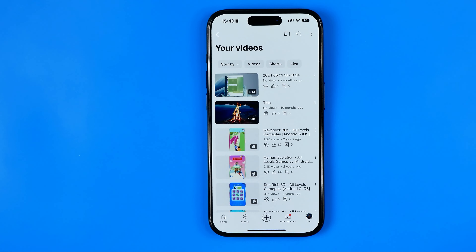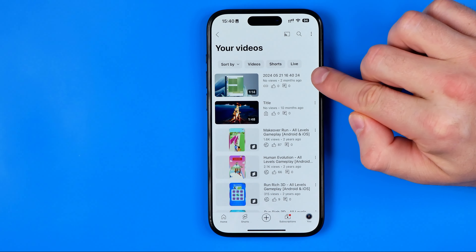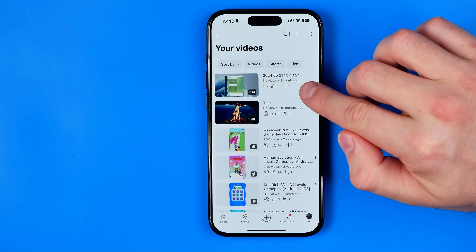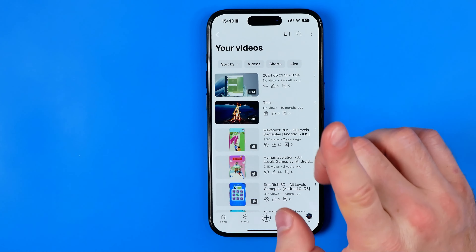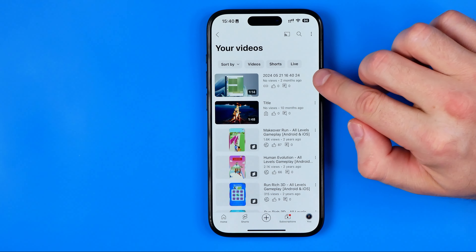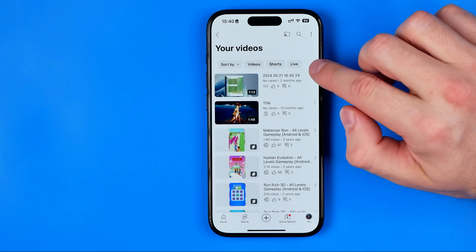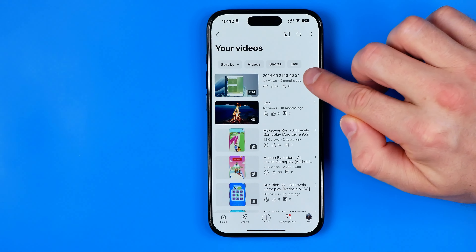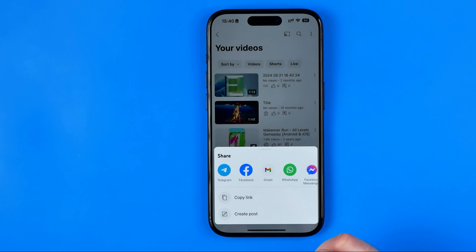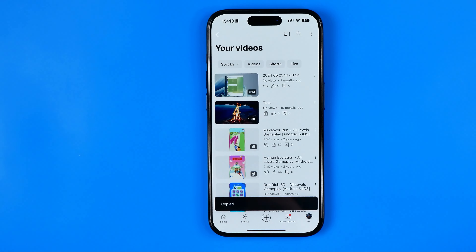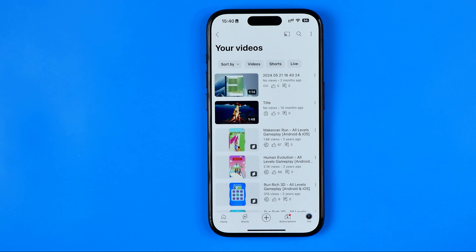Now let's say I would like to add a link to a video's description. First off, we need to copy this video link. To do that, I'm going to tap right here at these three dots, then tap 'Share Video', and here just tap 'Copy Link'.